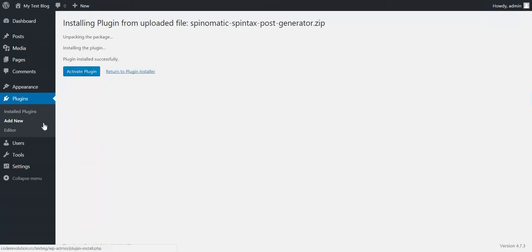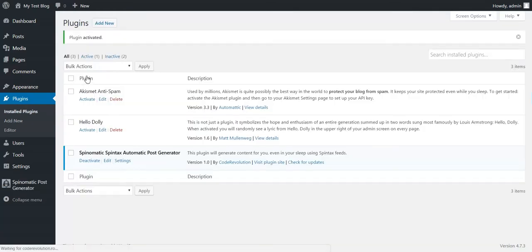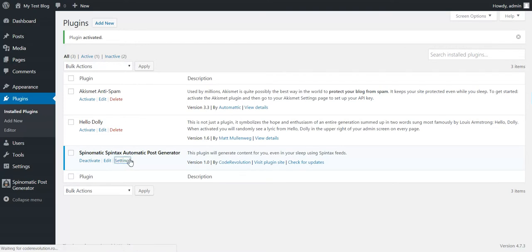To install it, go to Plugins, Add New, Upload Plugin, click Install. After the installation, activate the plugin and go to Plugin Settings.